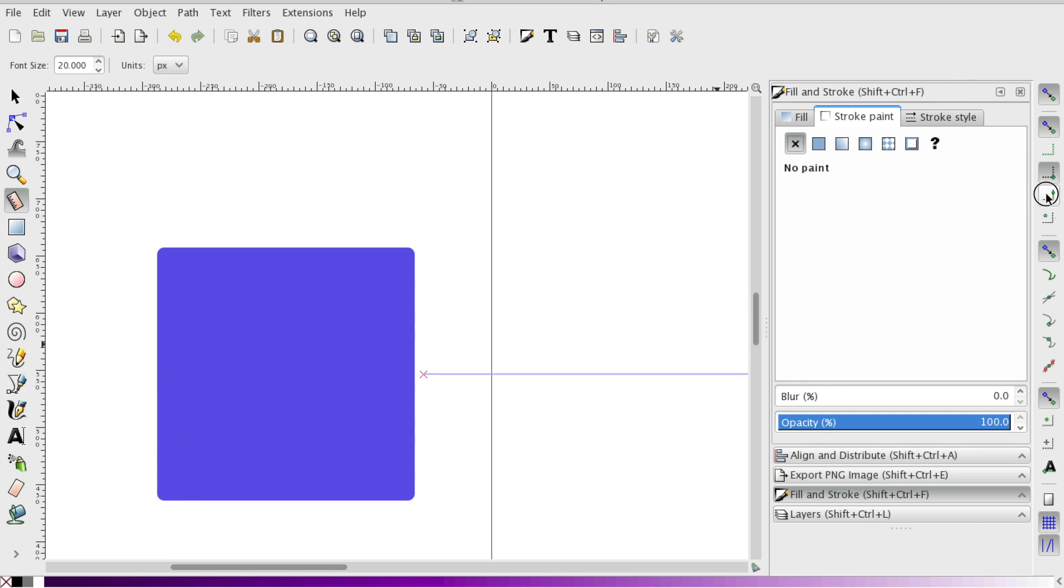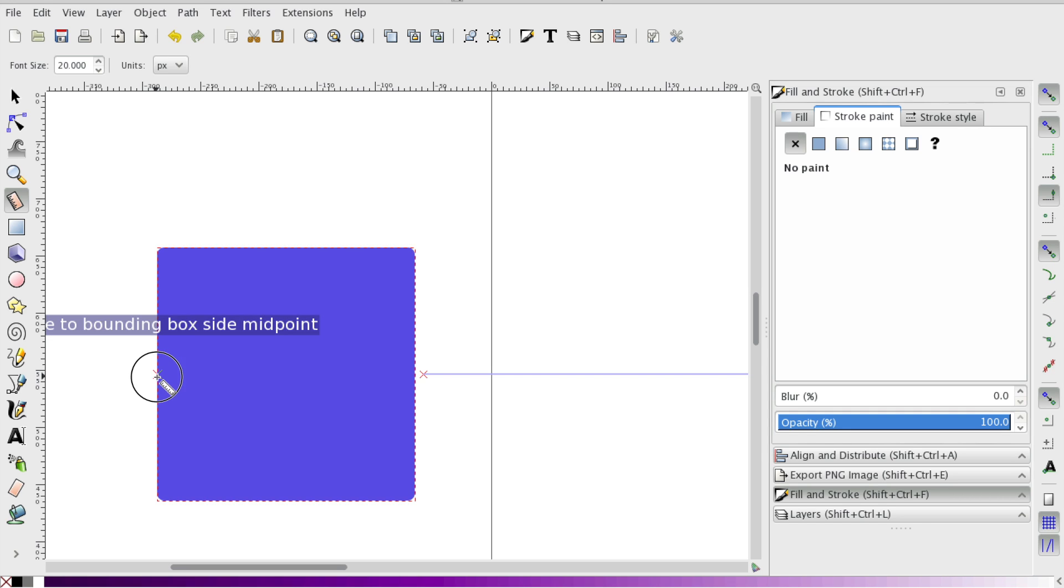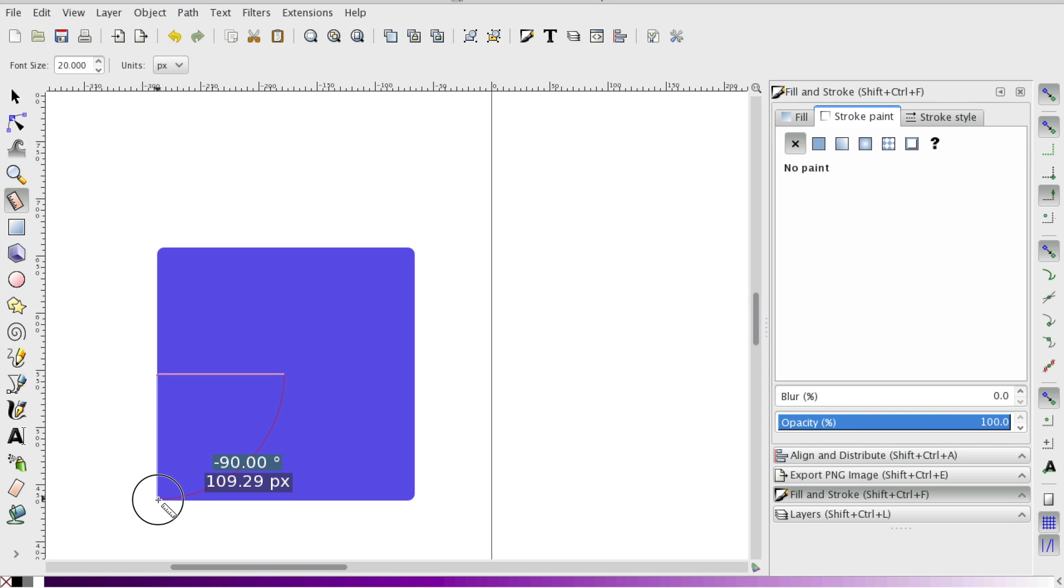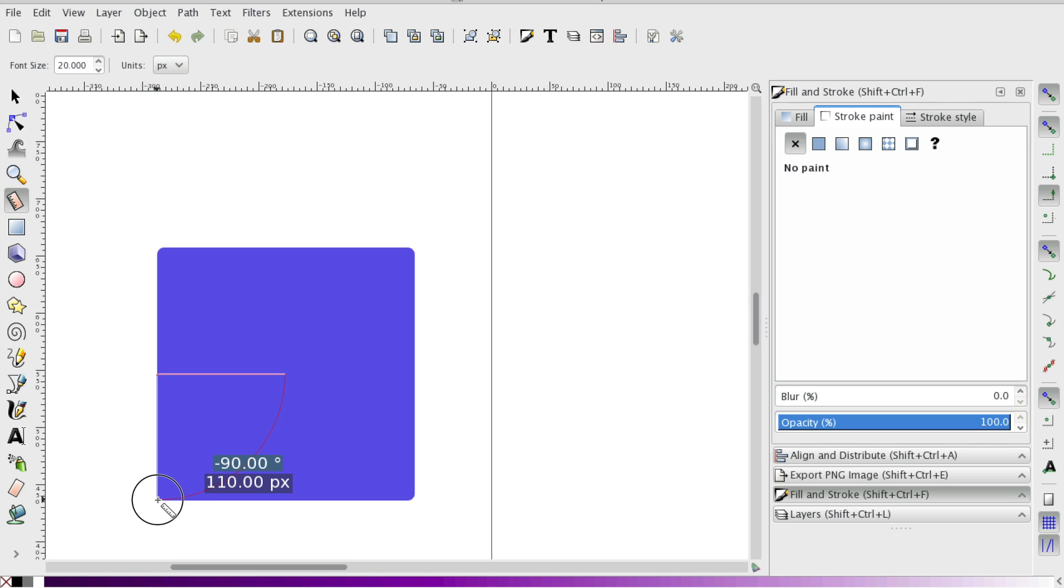And actually I'm going to select the midpoint snap. Just going to drag from the midpoint all the way to the end, the corner of that square.